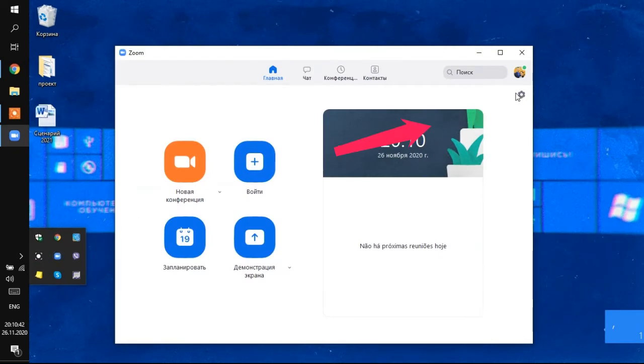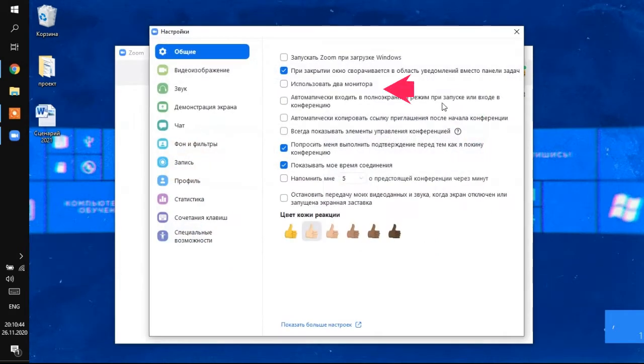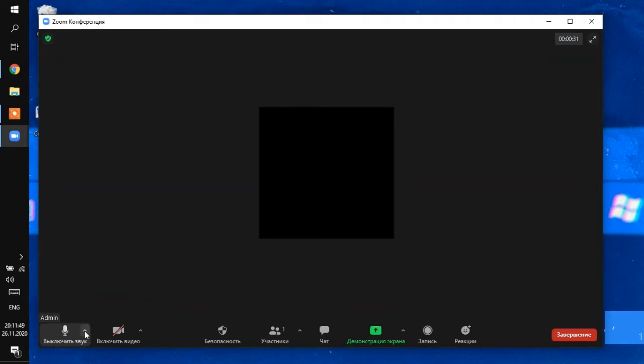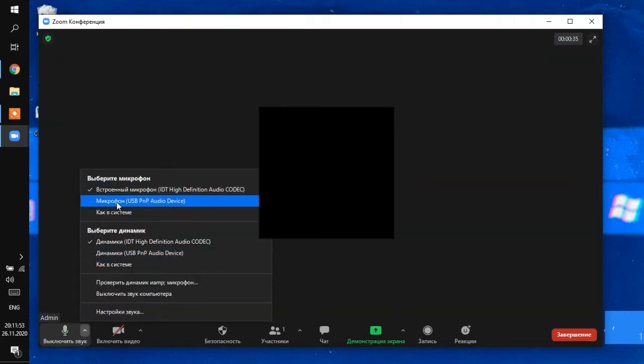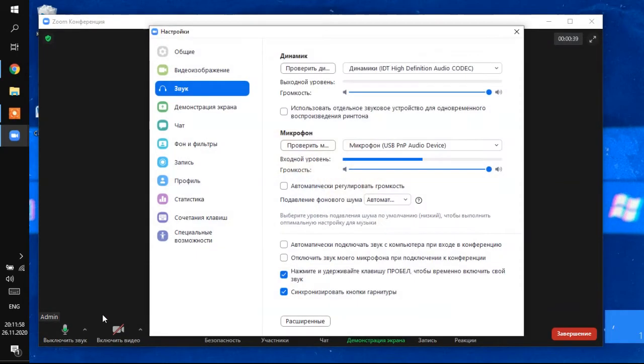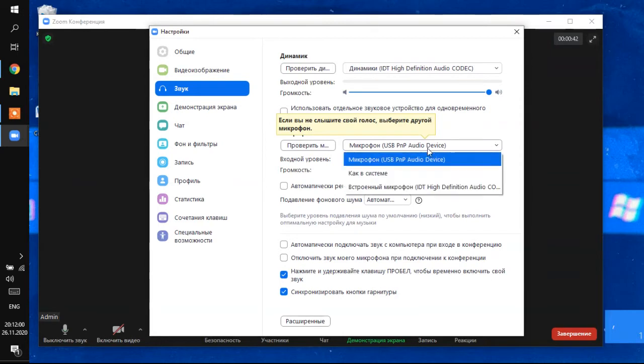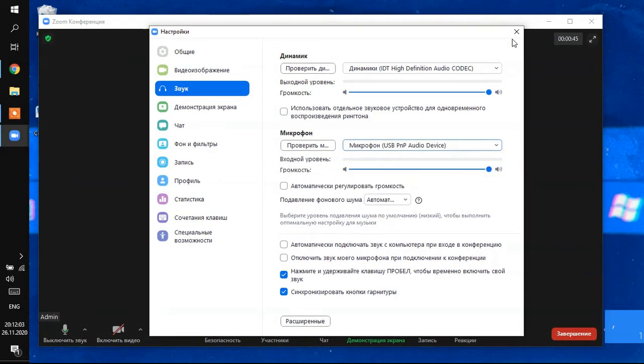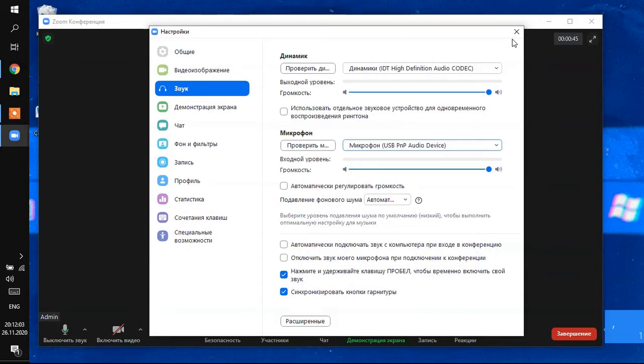In Zoom, sound settings are here. Press the gear and then the sound. Or during a conference, click on the arrow next to the microphone icon. Here you can immediately select the correct microphone or go to the sound settings. Select, check the sound level and adjust the volume with the slider. I do not advise you to set the automatic volume control setting. It is better to click on the test button and check how you can hear, and then either increase or decrease the volume.